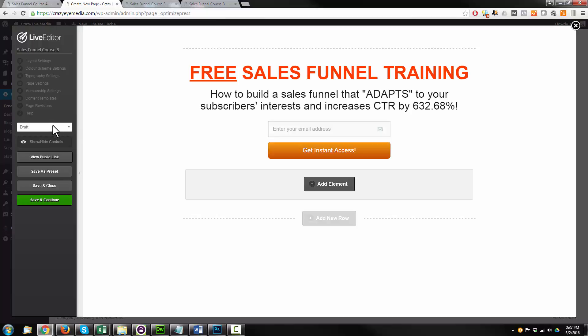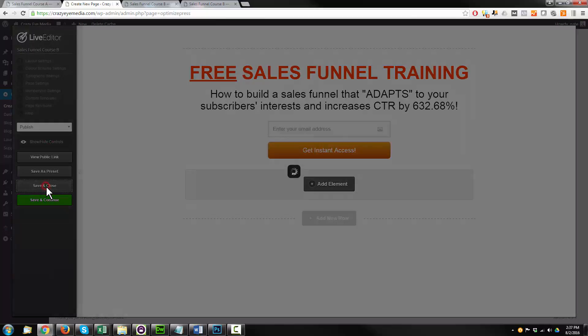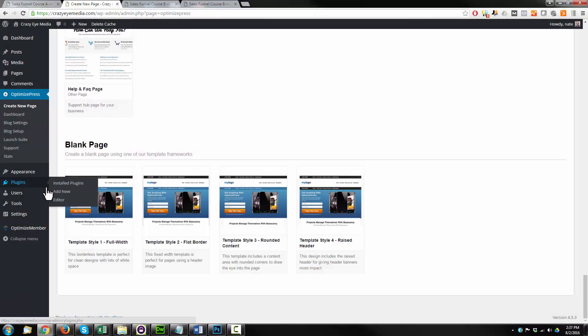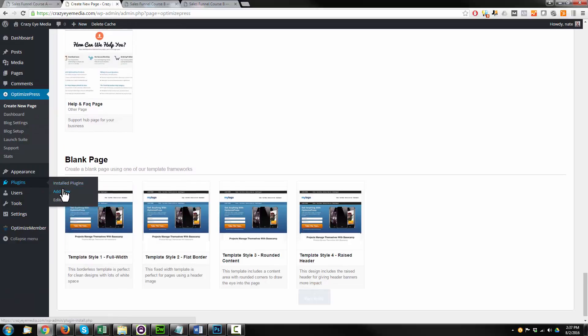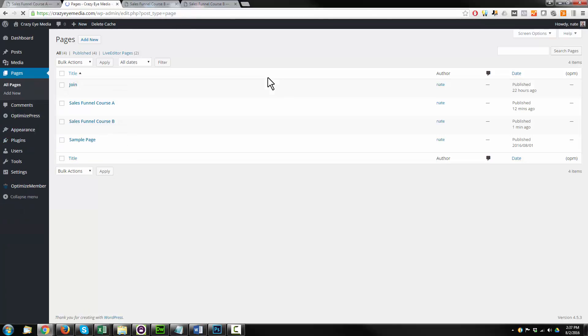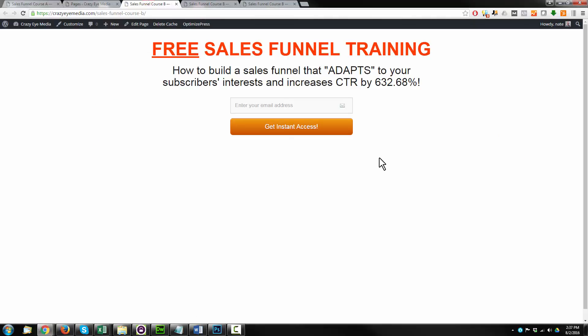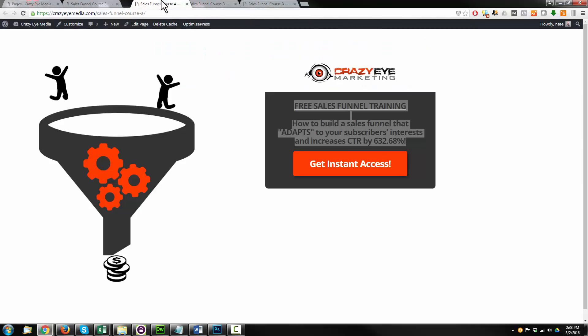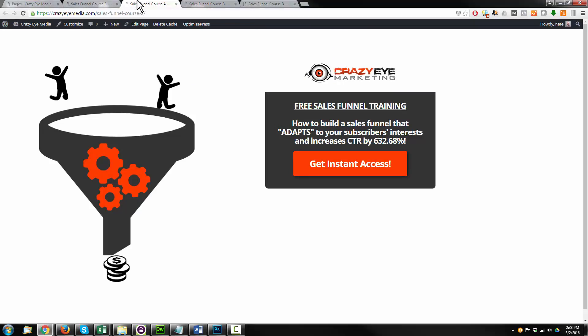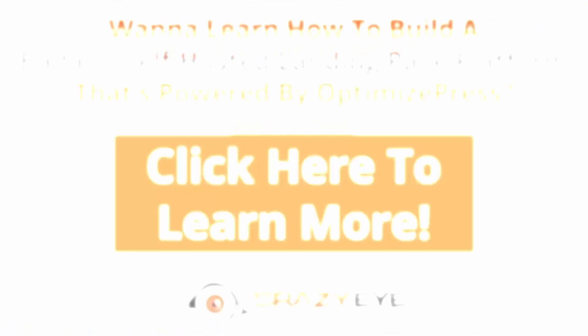The last step here, we want to publish our page. And we'll save and close. And now we could come back to pages and view our page. And there we go. So we now have two different pages. We have page A and page B that we can go ahead and split test and see which one gets the highest conversion rate.